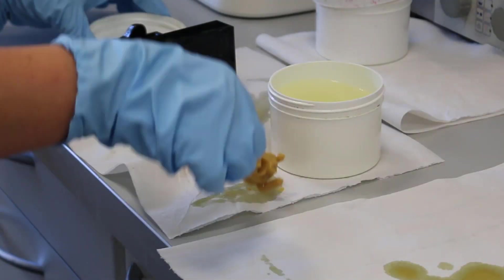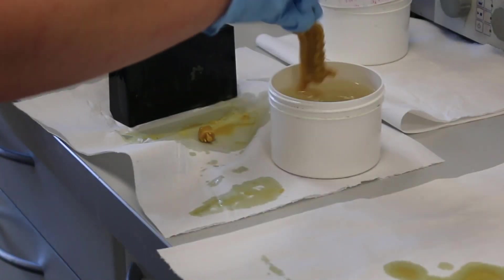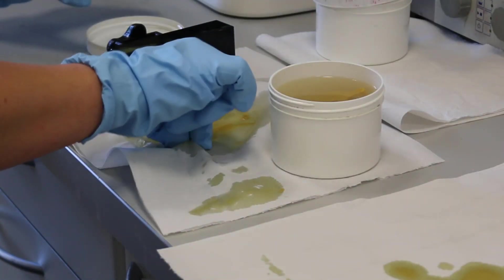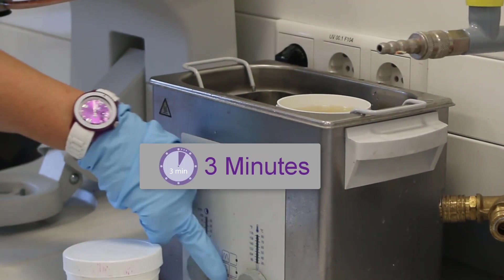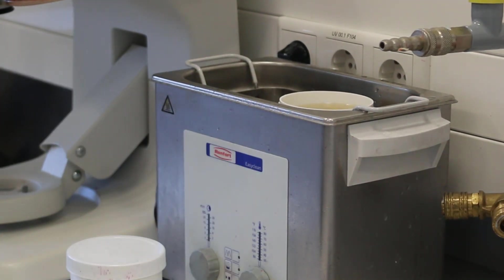Put everything into the first isopropanol bath and start the ultrasonic device for 3 minutes.